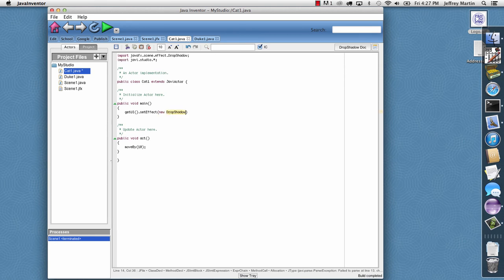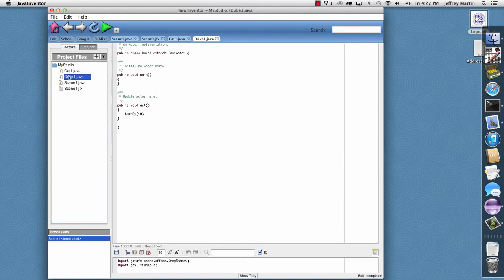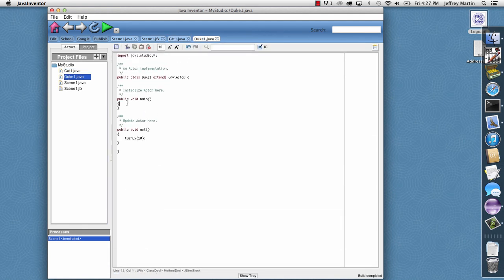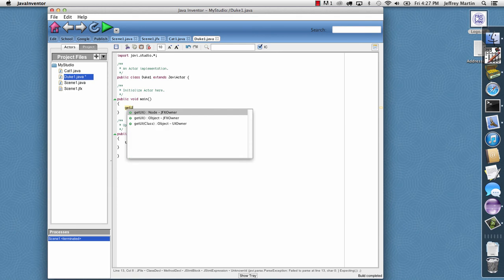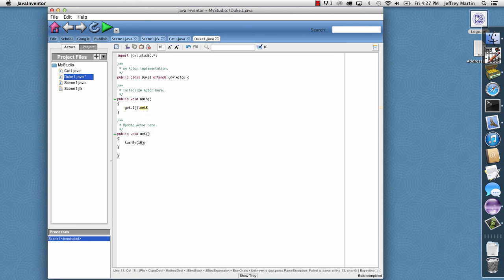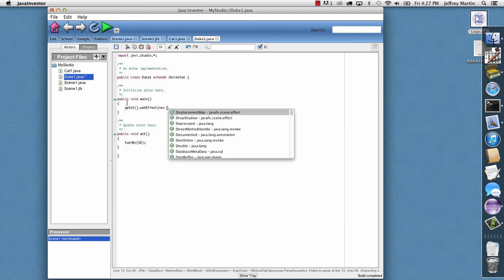Choose a JavaFX Drop Shadow. And then I'll go ahead and do the same thing for Duke as well. Get UI Set Effect New Drop Shadow.